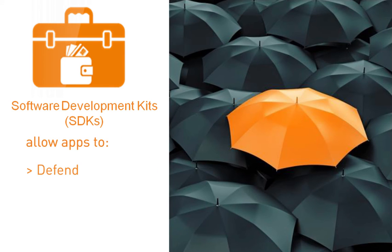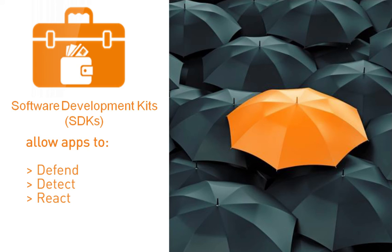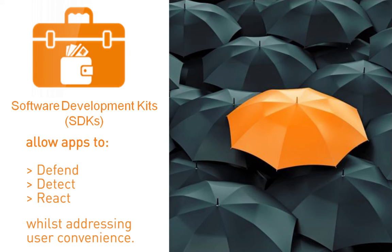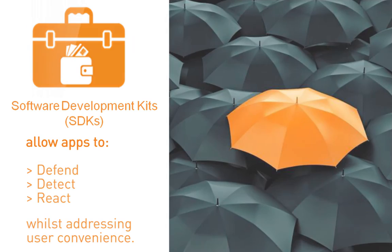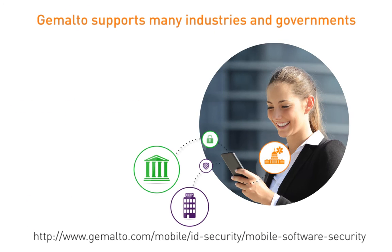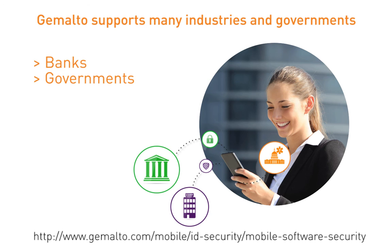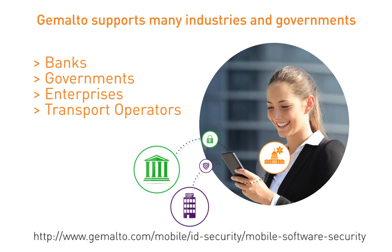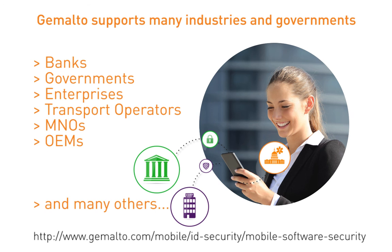Gemalto Software Development Kits help industries and governments protect their apps against constantly evolving cyber threats while addressing user convenience. Gemalto supports multiple industries including banks, governments, enterprises, transport operators, MNOs, and OEMs around the world.